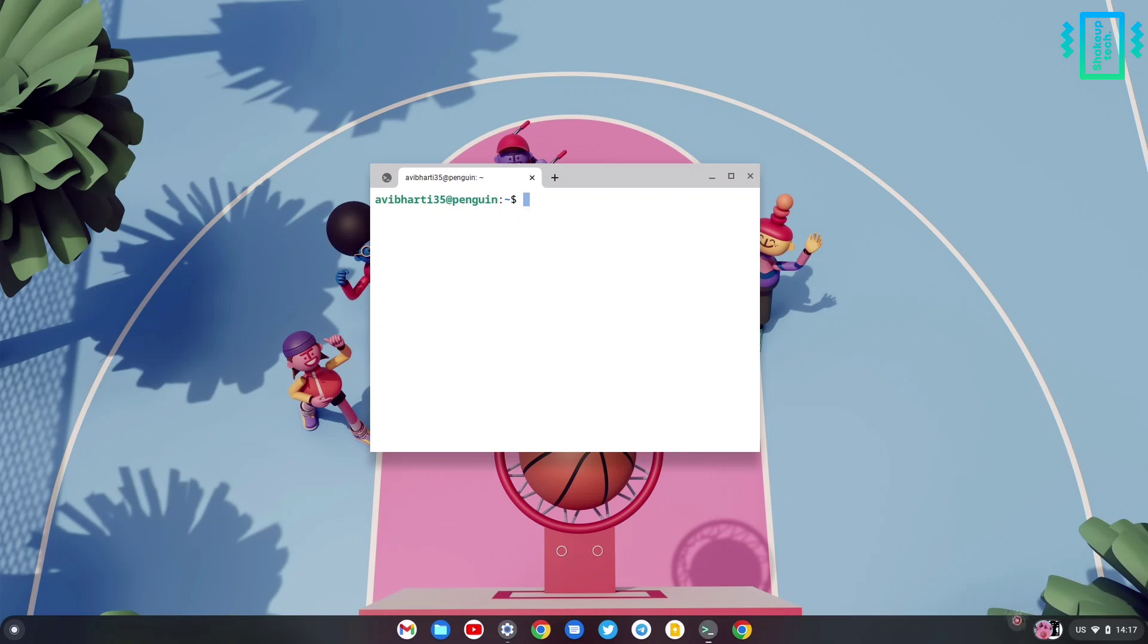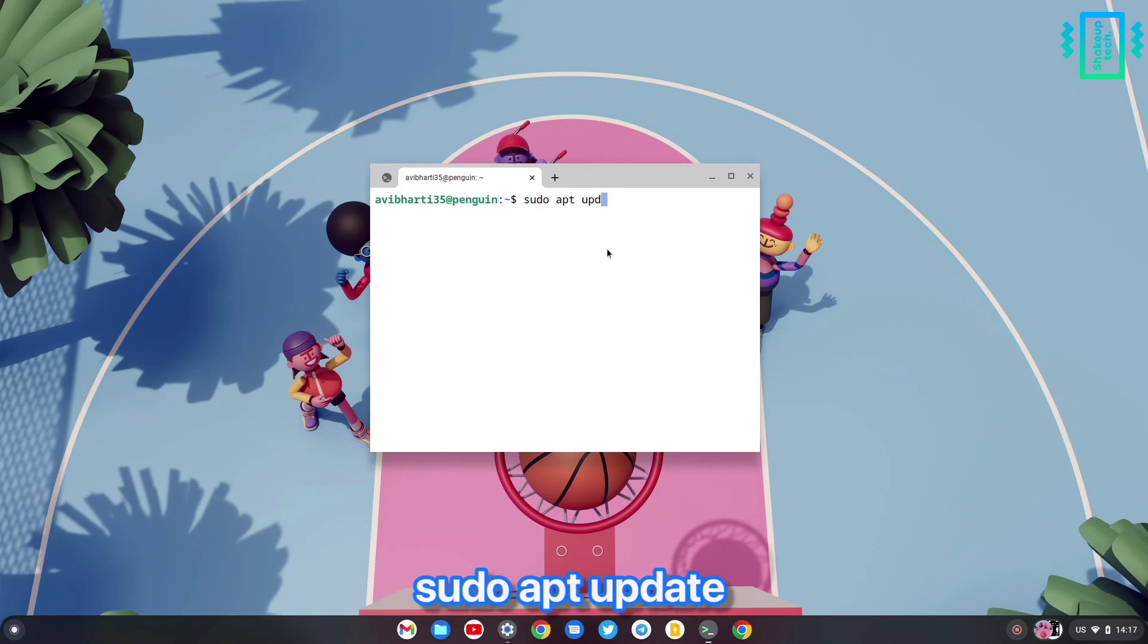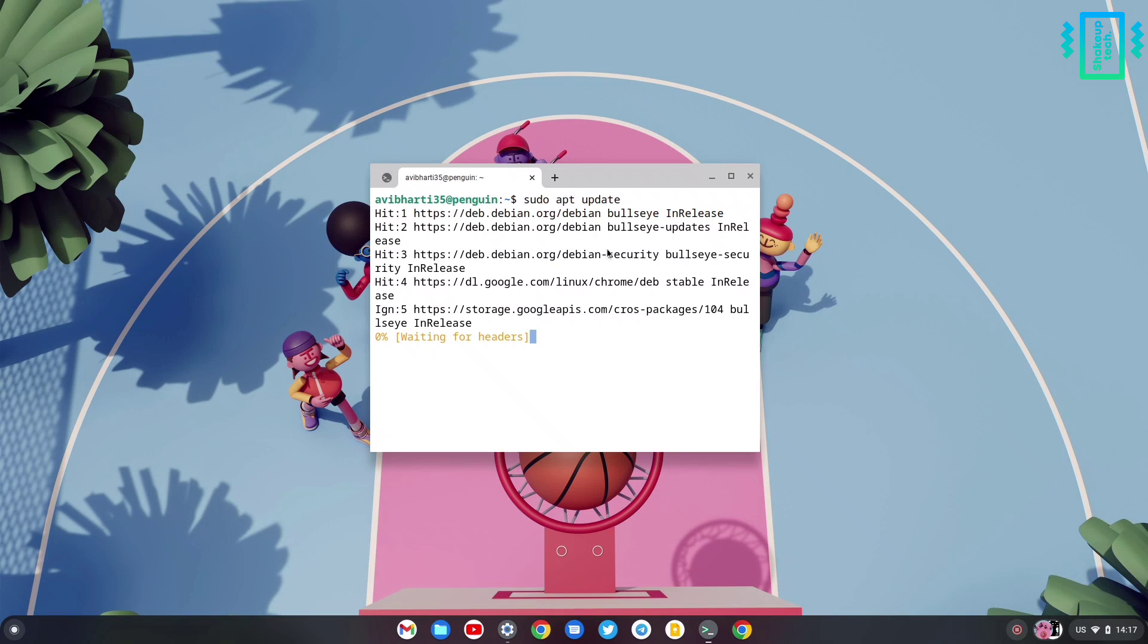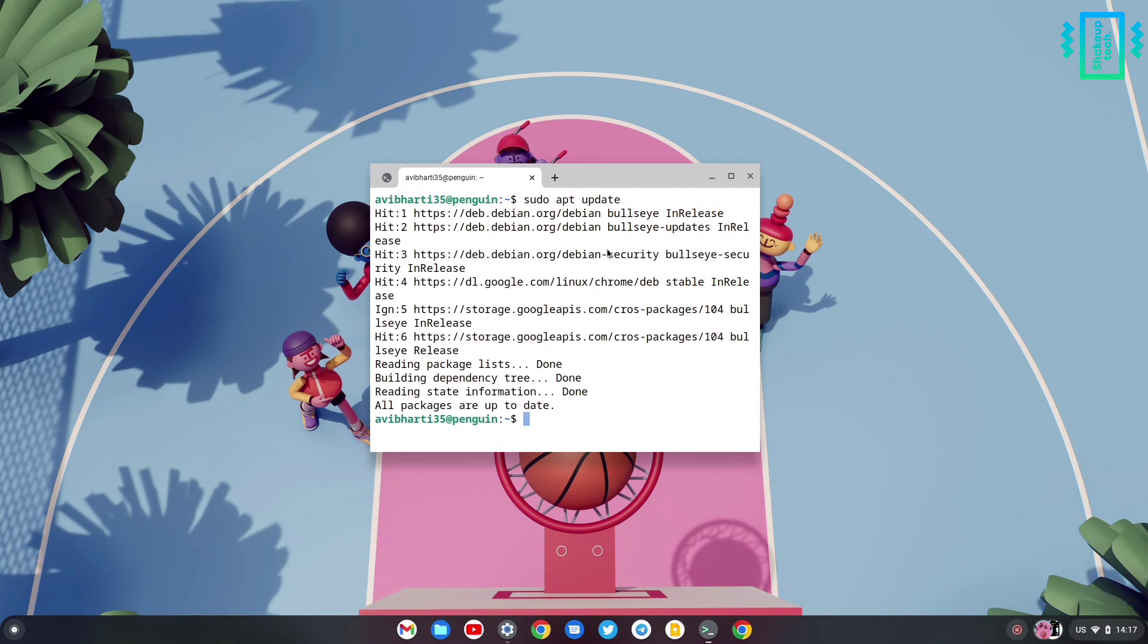The first command that we will type is sudo apt update, and then we can type another command that is sudo apt upgrade. These are the basic commands that you need to run first time.